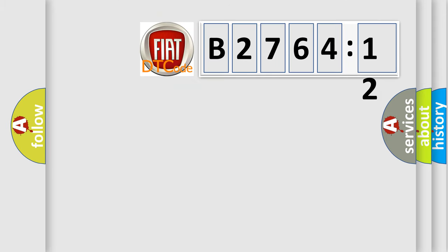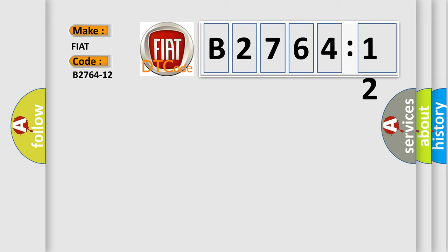So, what does the diagnostic trouble code B2764-12 interpret specifically for FIAT car manufacturers?